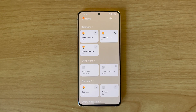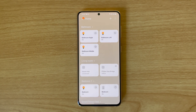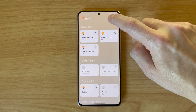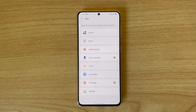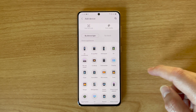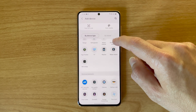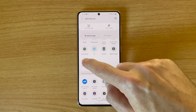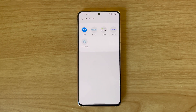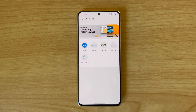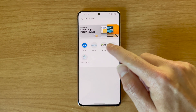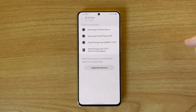Setting up the hub is relatively easy. To do so, open up the SmartThings app, then hit the add device button. Select the WiFi hub option from the list that shows up and select your model. Then follow the onscreen instructions, which will include plugging the hub into power and into your WiFi router.